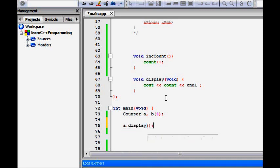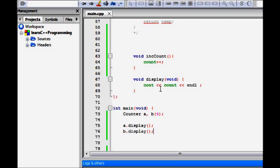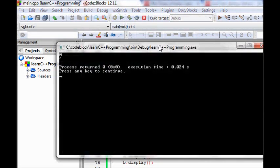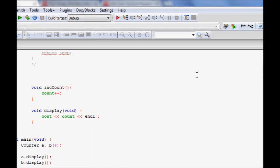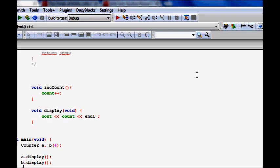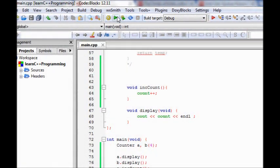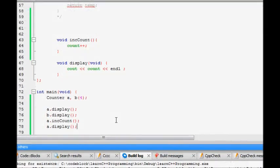We create two counter objects a and b, call a.display and b.display. We build and run - counter a is zero (nothing was given), counter b count is four. If we want to increment, we call increment_count, then a.display again - it shows one. So that works fine.